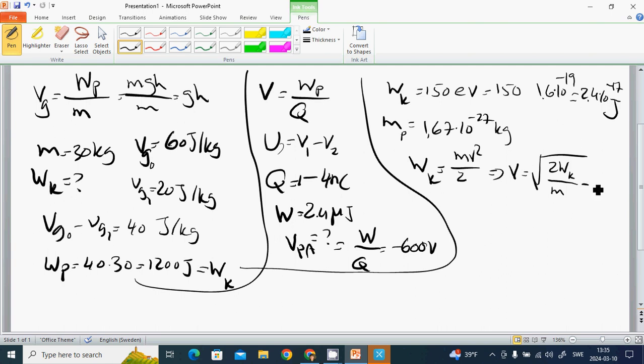Putting the values in, V is 1.7 times 10 to the power 5 meters per second. We have found the proton's velocity with this kinetic energy.